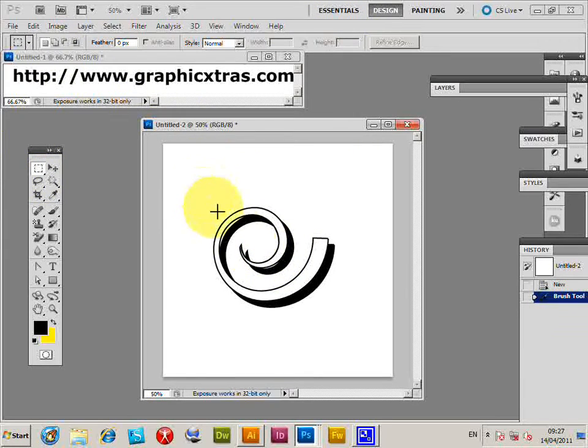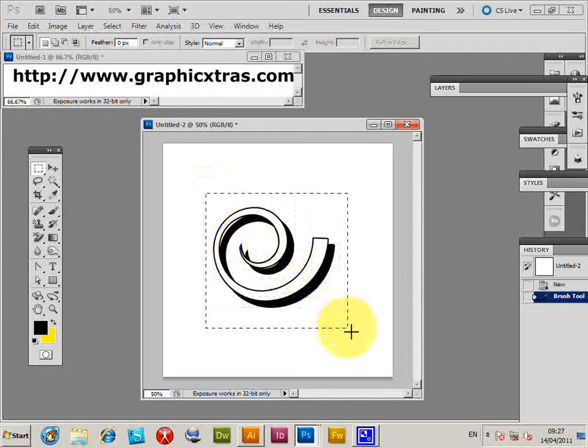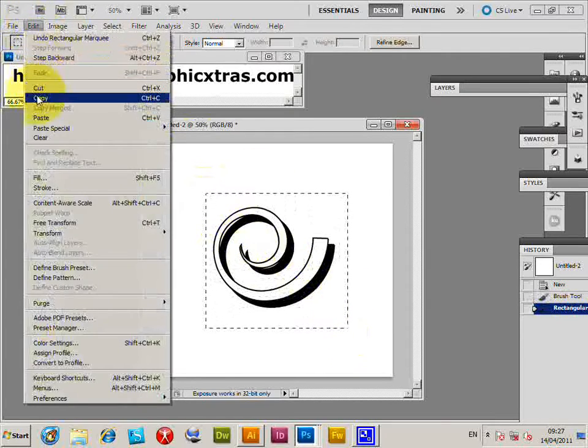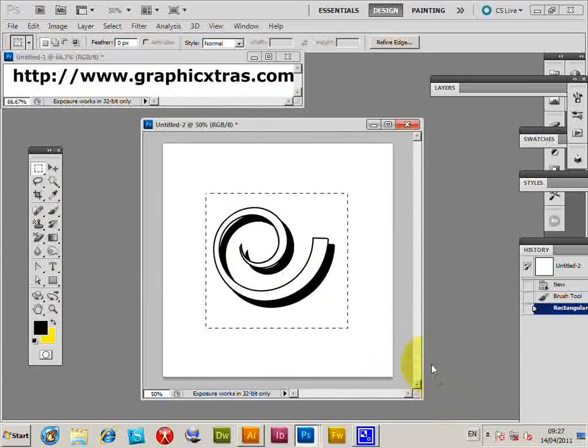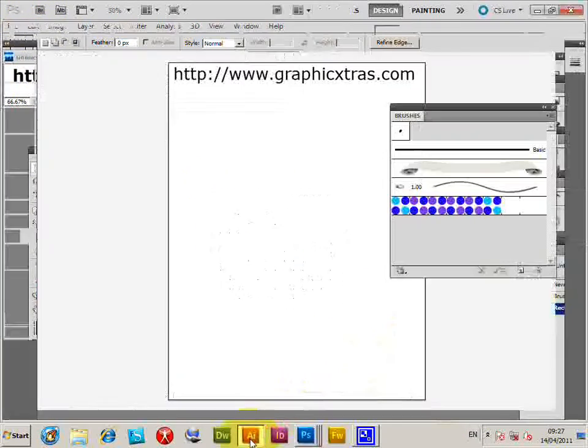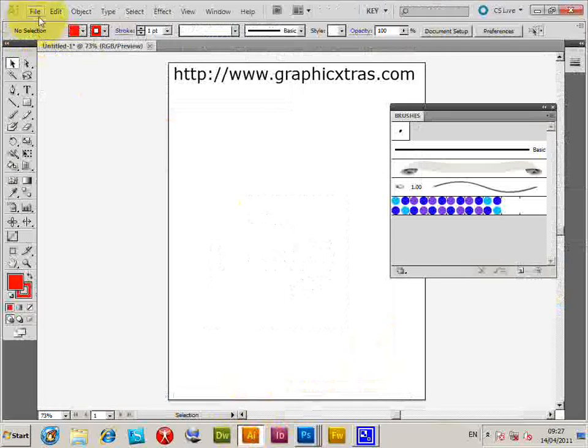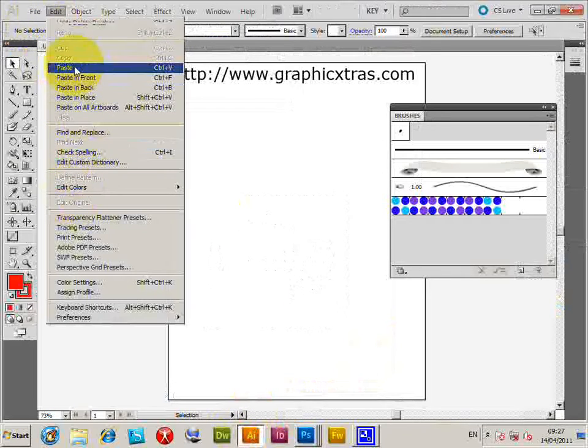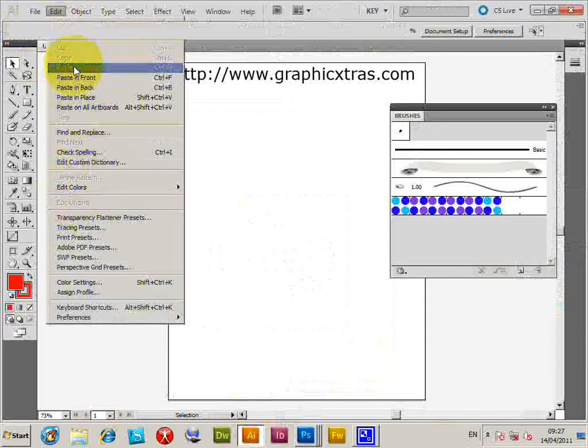Now I can select the area for the brush. Copy. Go to Illustrator. Paste—Edit, Paste.